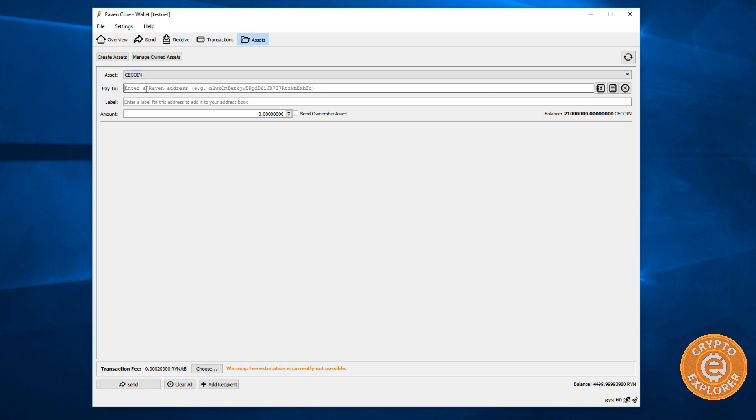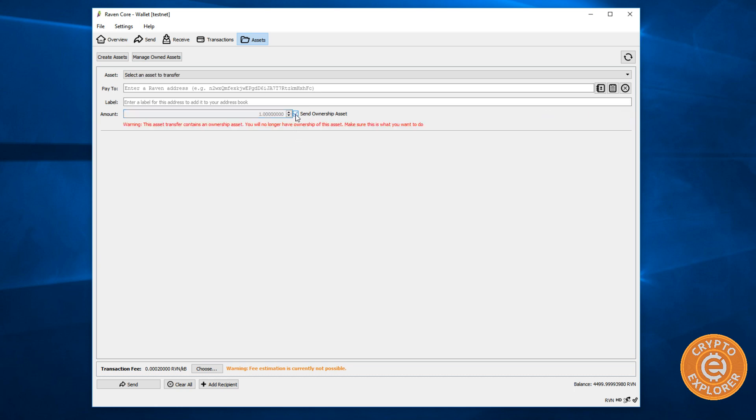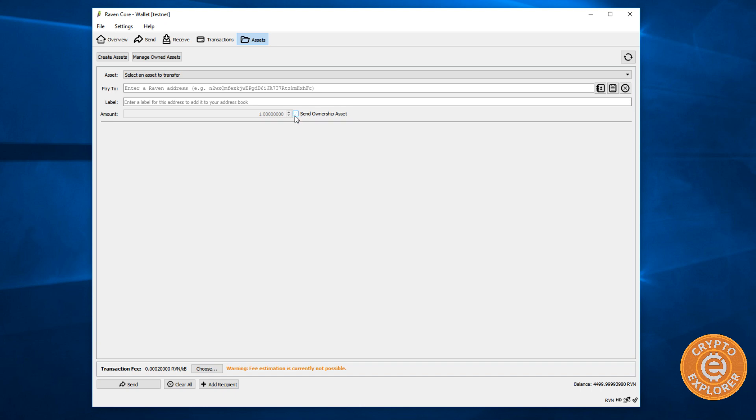Cool. So we have send to Raven address and label. There's this little checkbox, send ownership of asset. So the asset transfer contains an ownership asset. So if I wanted to transfer the ownership of this asset, that person will get it.